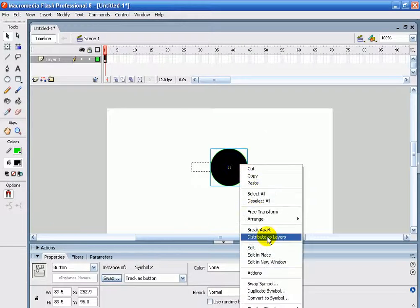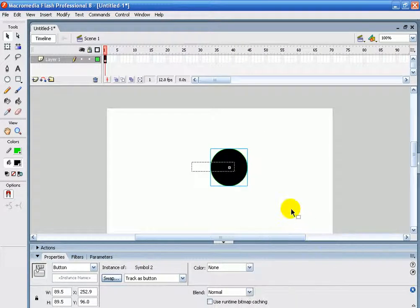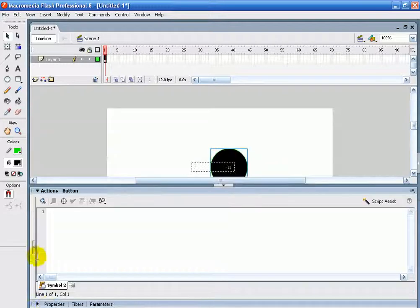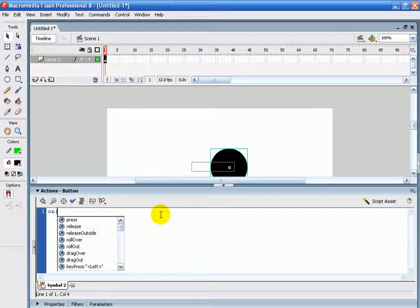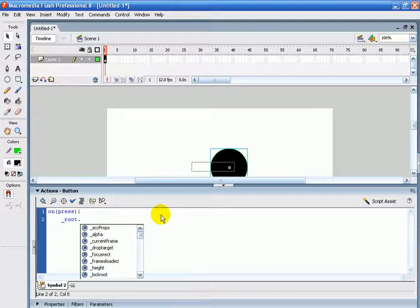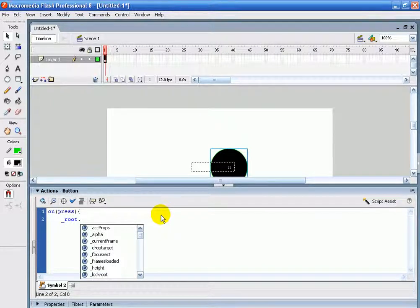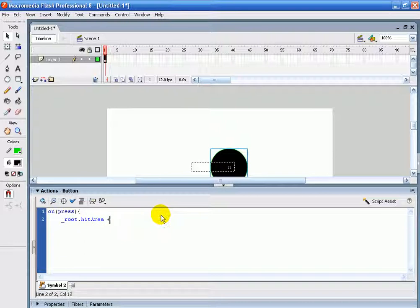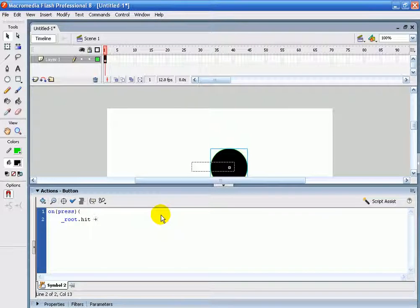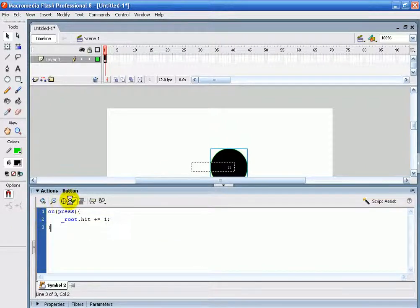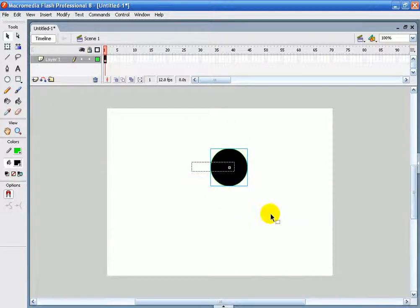And then go into actions here and type in on press root.hit, that's my variable, and then plus hit area. Hit plus equals one, like that. I'm going to just end it like that. Script contains no error, it's good.